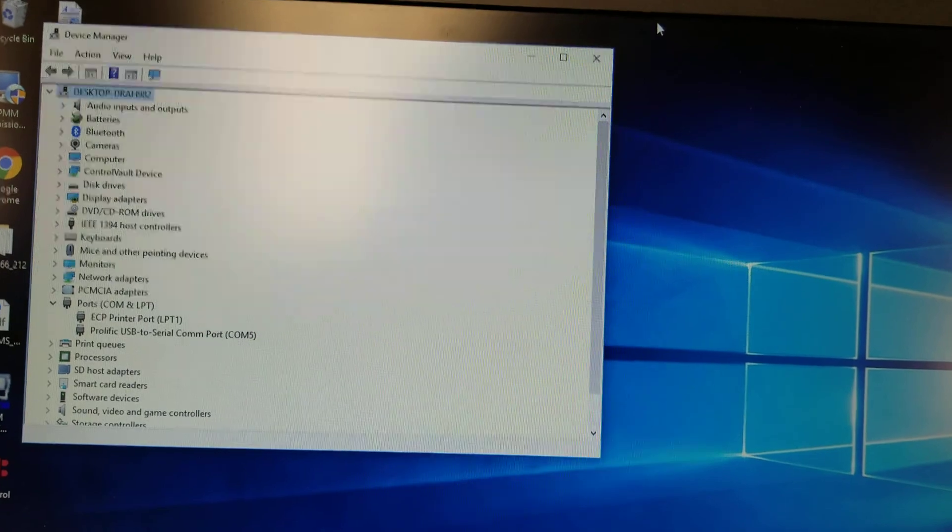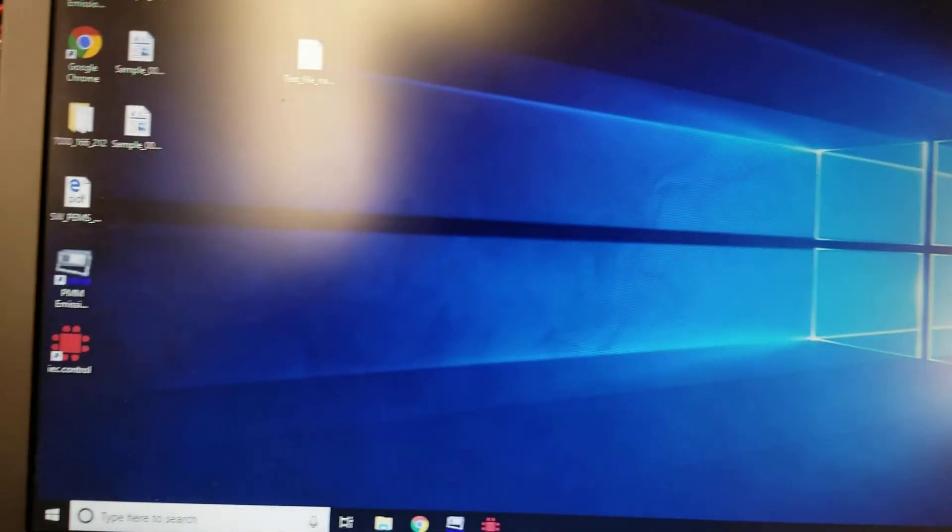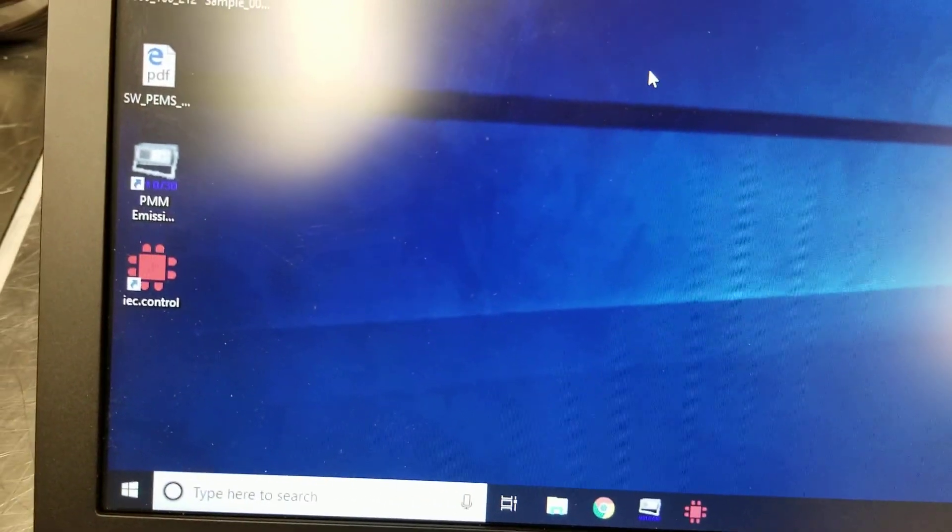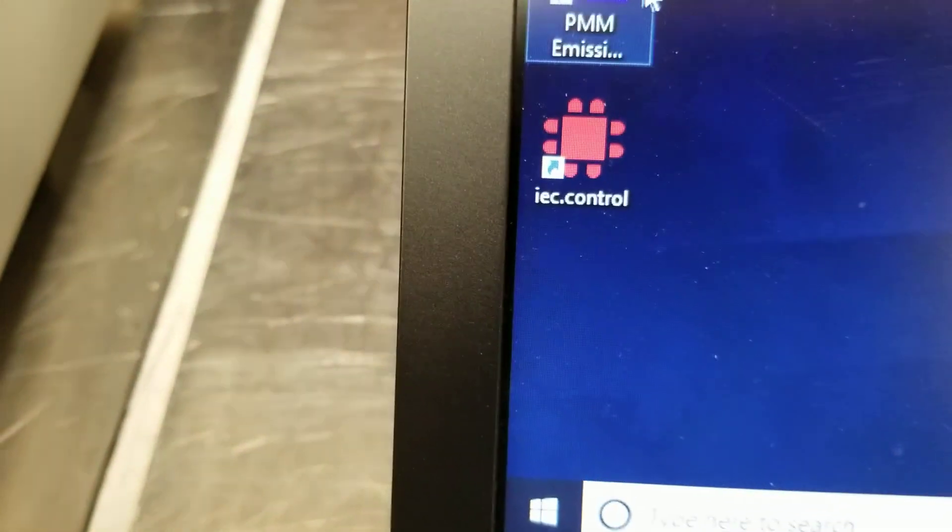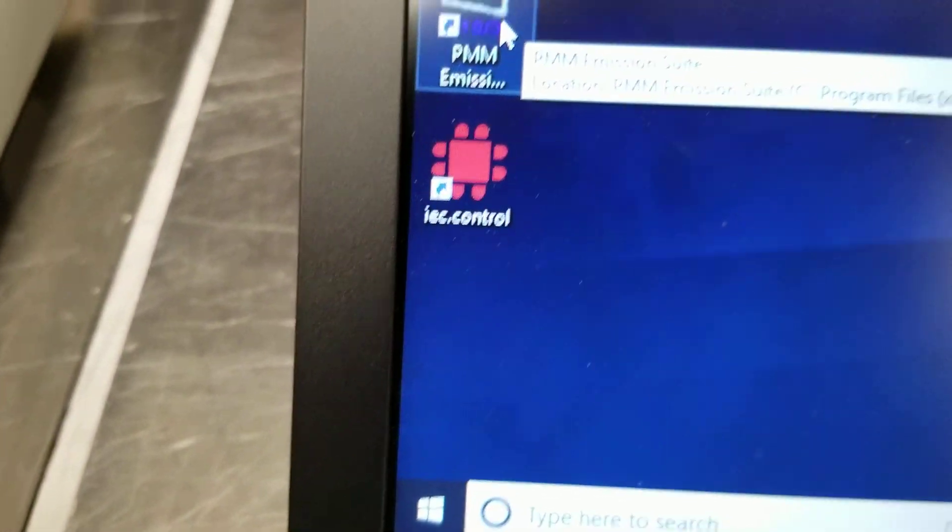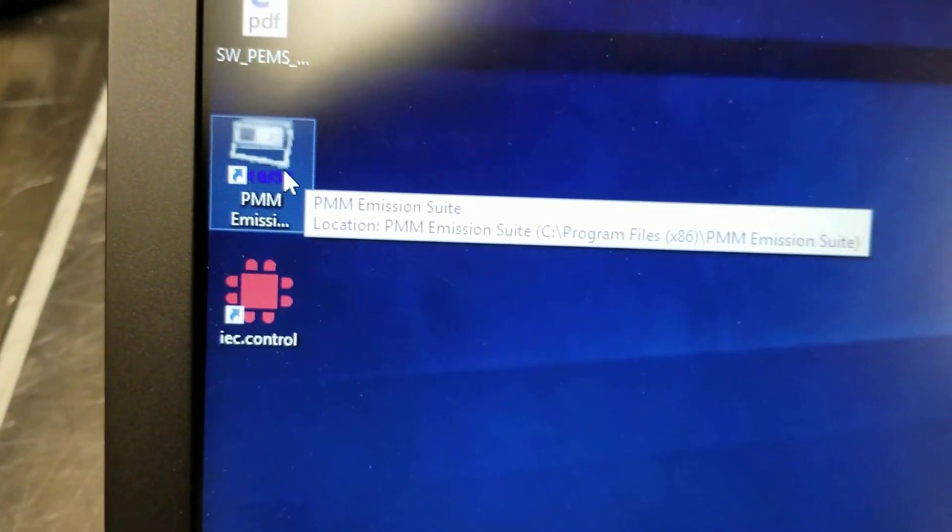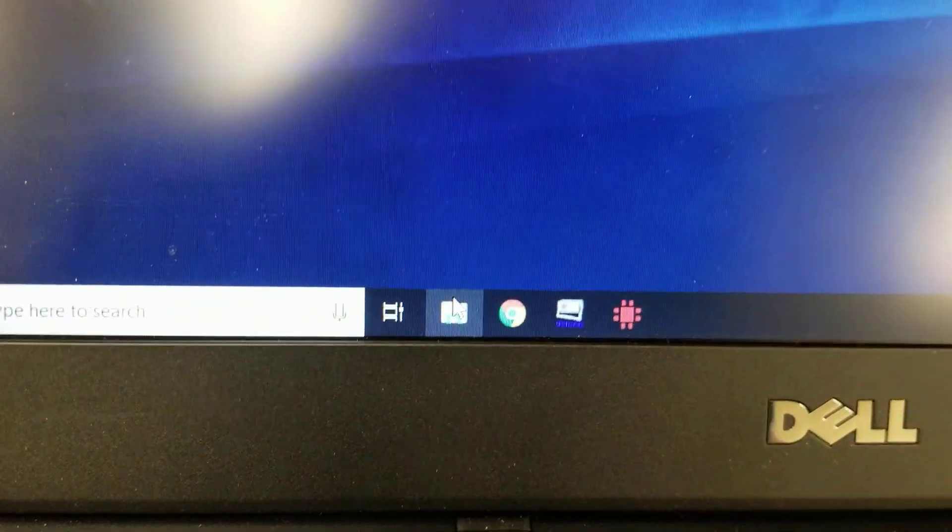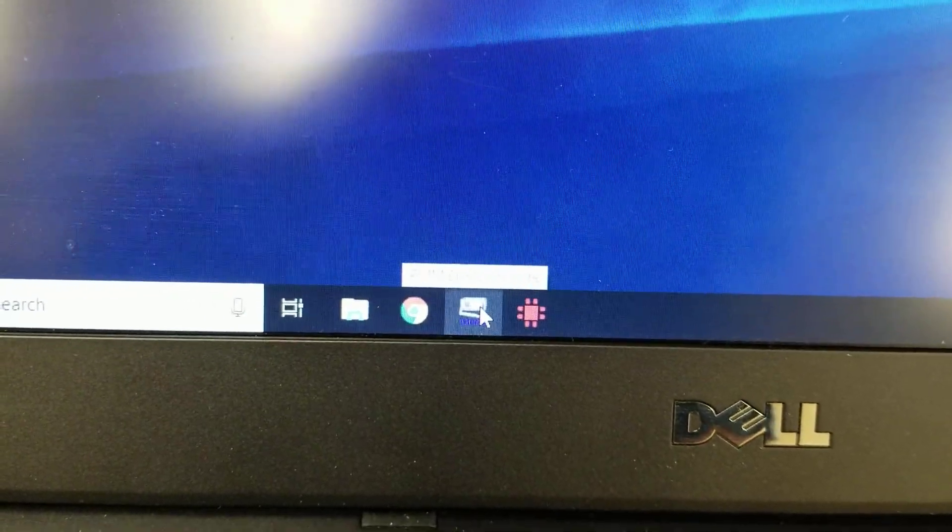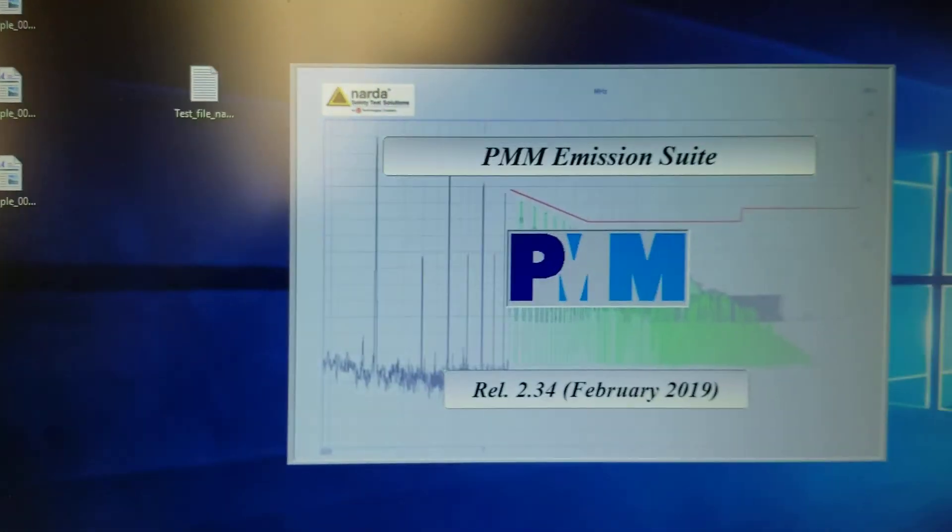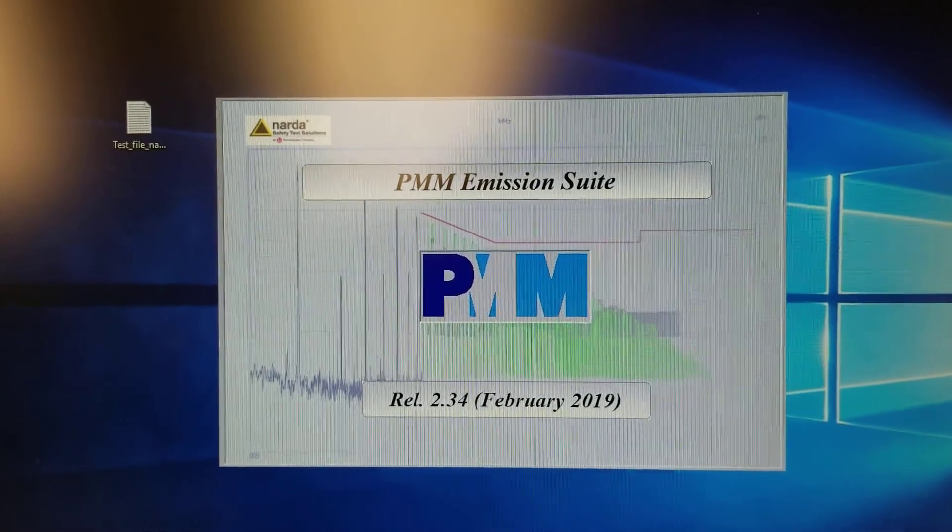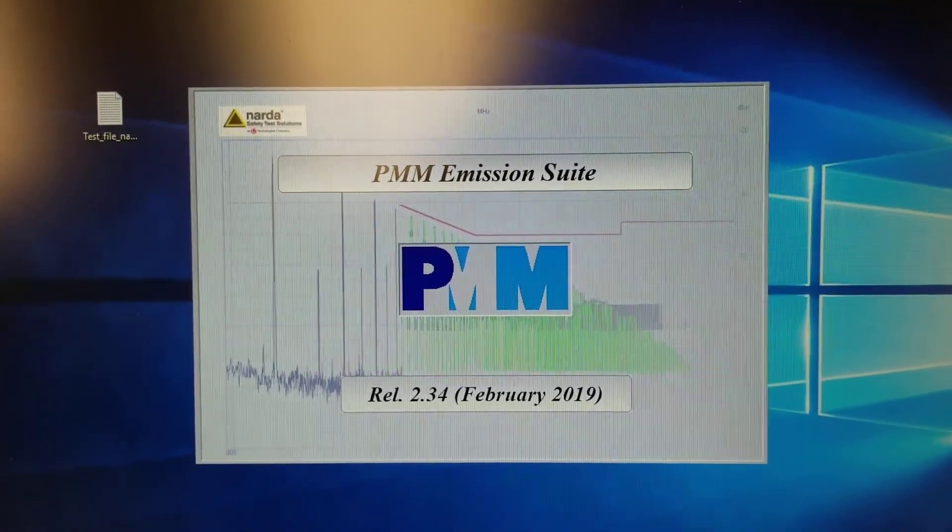Now that we know what COM port we're on, we can close the device manager. There's two ways of starting the PMM emission software: one of them is a double click on the icon on your desktop, or you can just single click on this icon on your toolbar, and the PMM emission suite starts initializing.